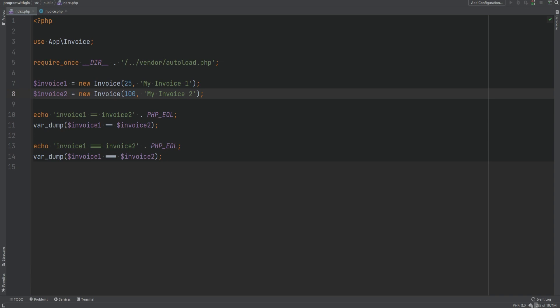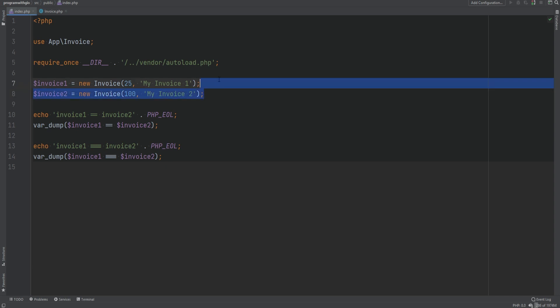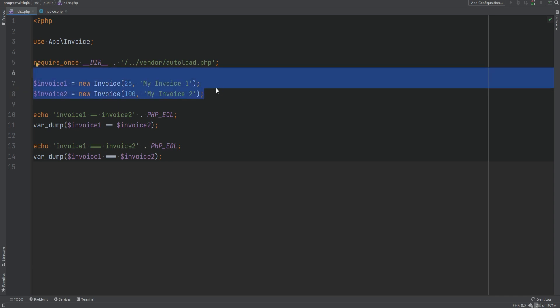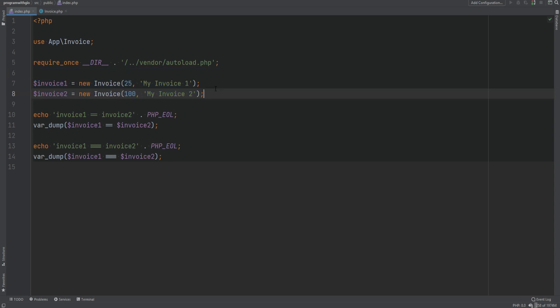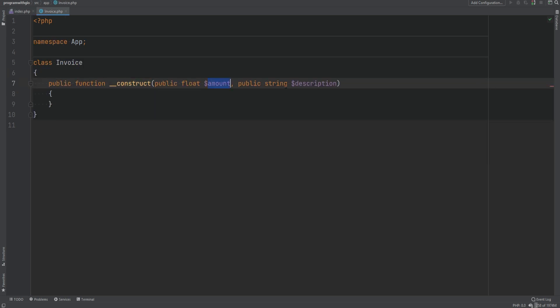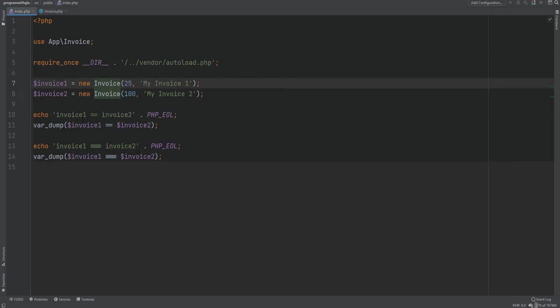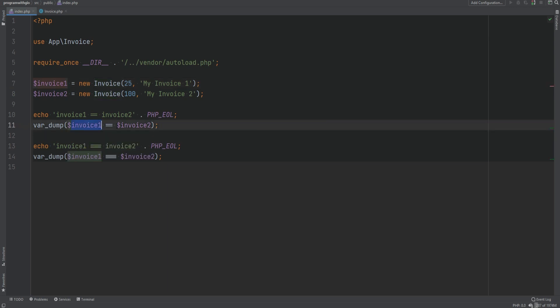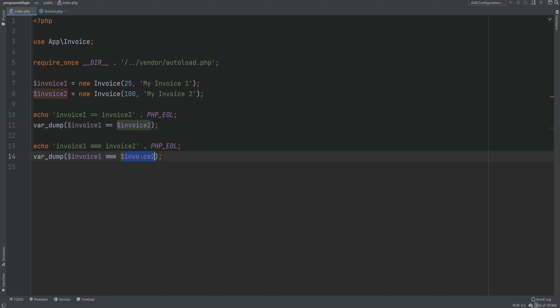How can we compare two objects for equality in PHP? In PHP I have two objects of the Invoice class, where the Invoice class just has two properties: the amount and description. In index.php I'm comparing invoice one to invoice two using the double equal sign, also known as the comparison operator, and then using the triple equal sign, also known as the identity operator.